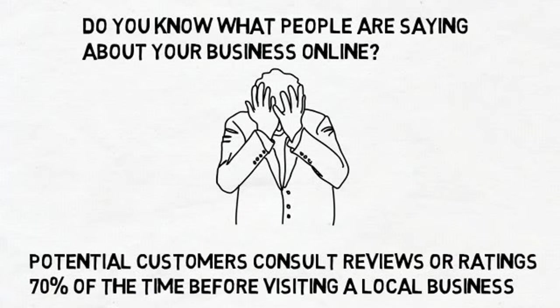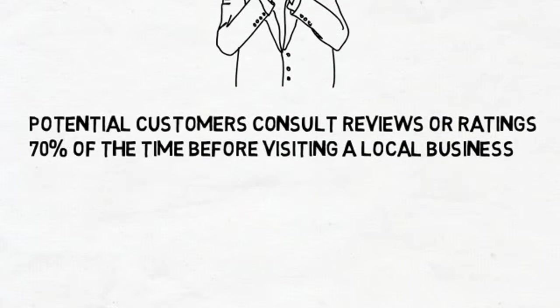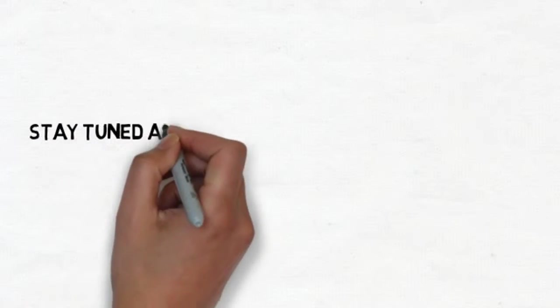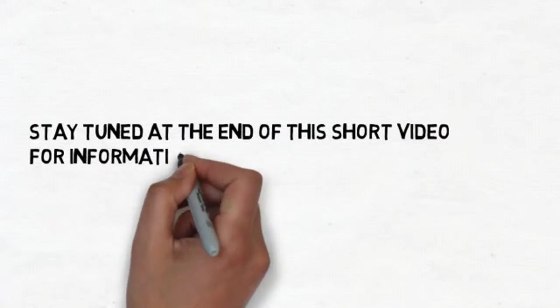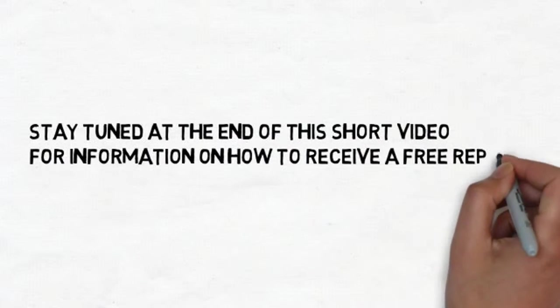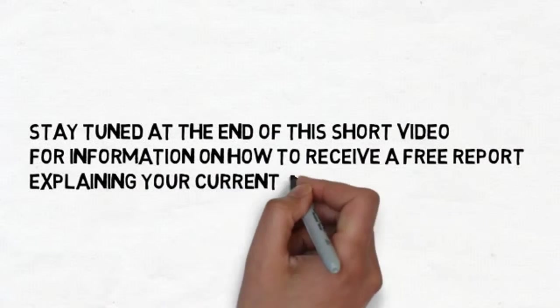Do you know what kinds of reviews are appearing across the internet for your business? Stay tuned at the end of this short video for information on how to receive a free report explaining your current status.